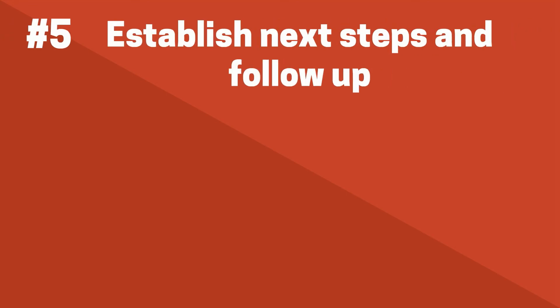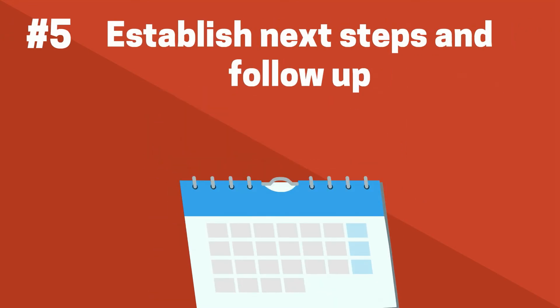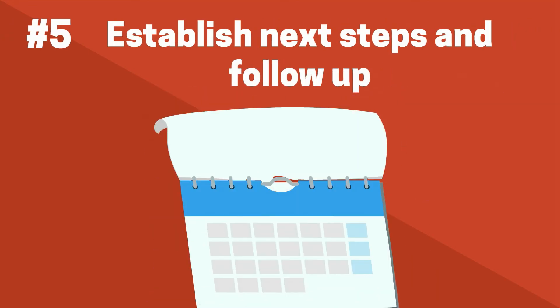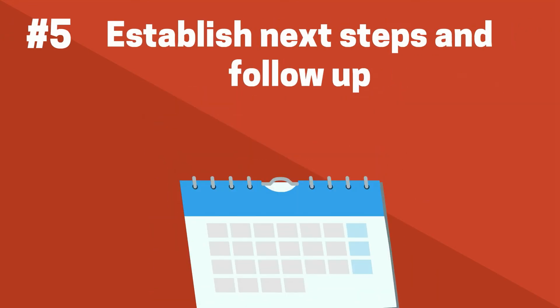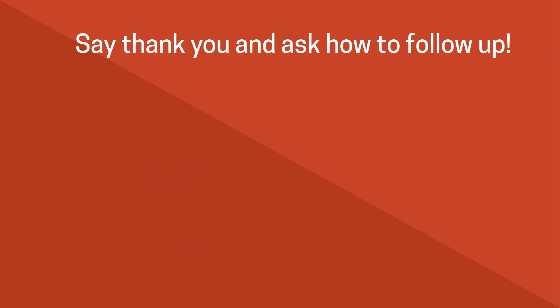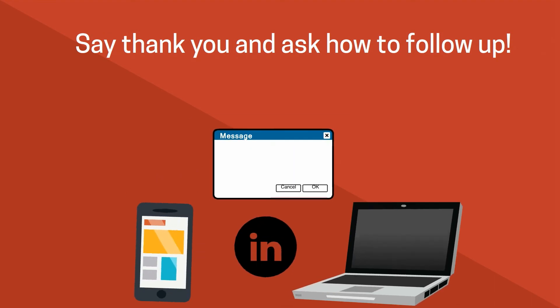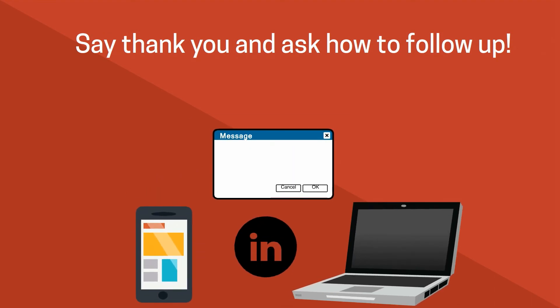Tip number five, follow up. Try to always get a business card and follow up. Complete the steps they suggested, whether it is to apply to a job, connect on LinkedIn, or stay in touch. A thank you email within 48 hours of the event will help you gain another touch point and show your interest.